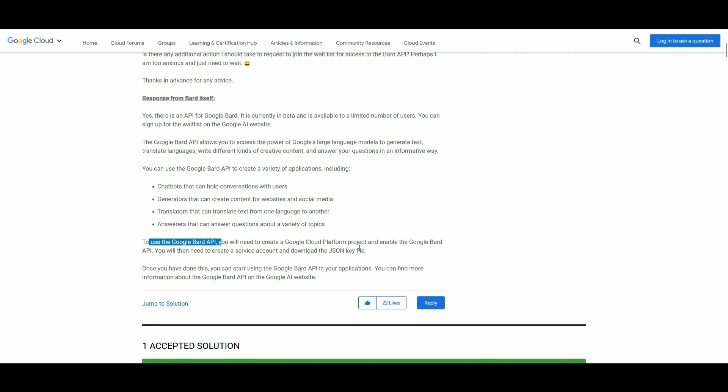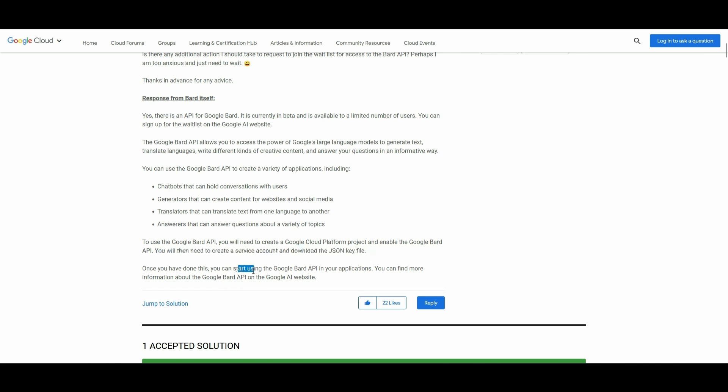But first, you'll need to create a Google Cloud Platform project and enable the Google Bard API. You will then need to create a service account and download the JSON key file. Once it's all done, you can now start using the Google Bard API.